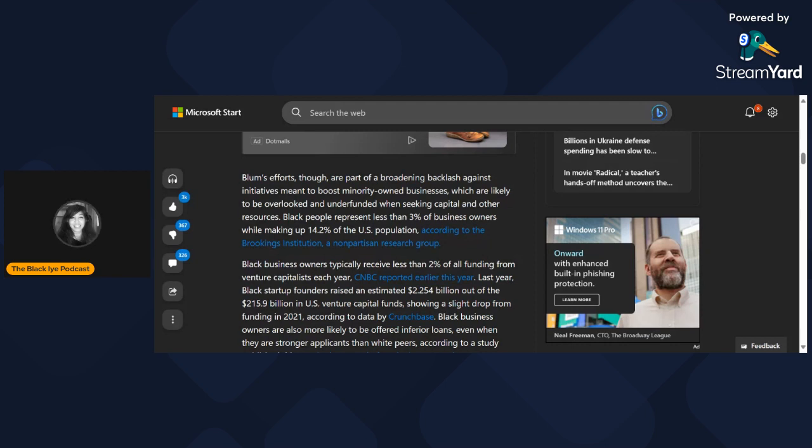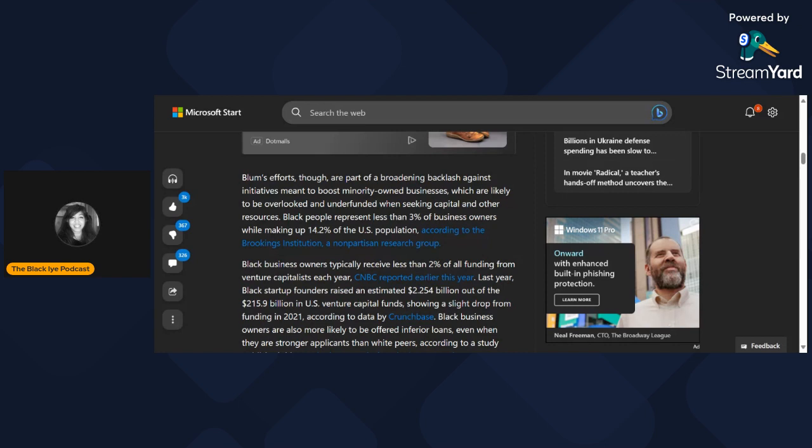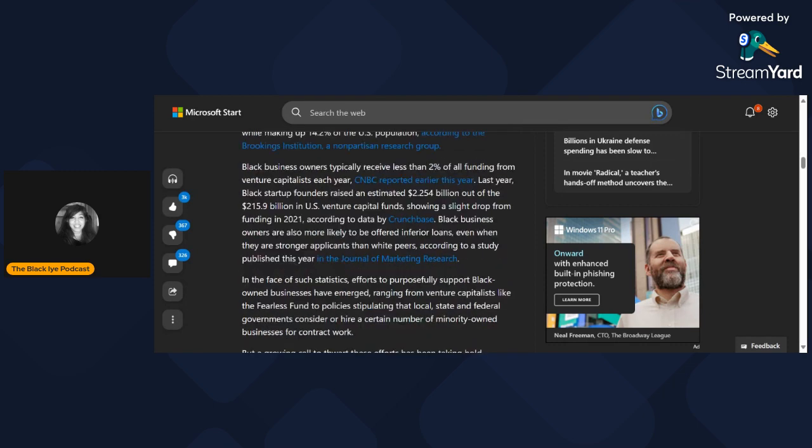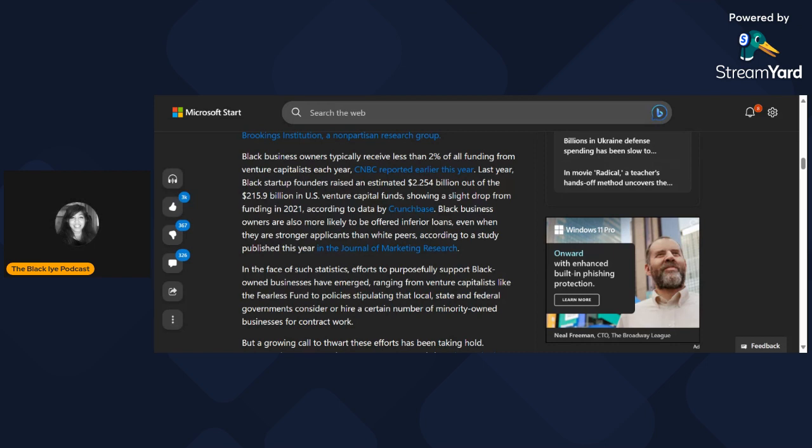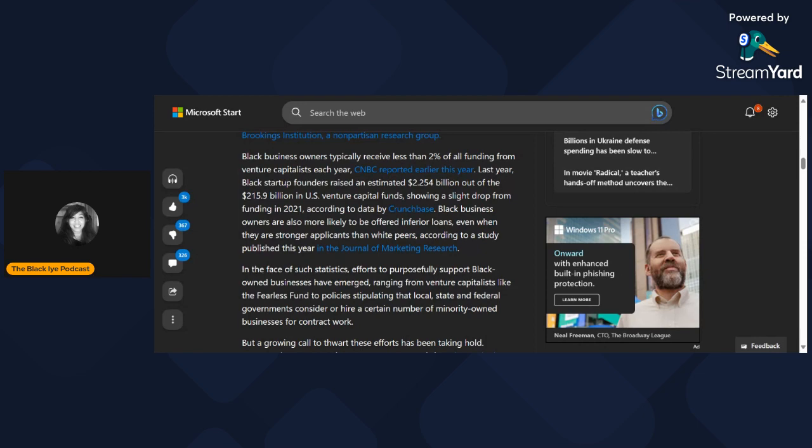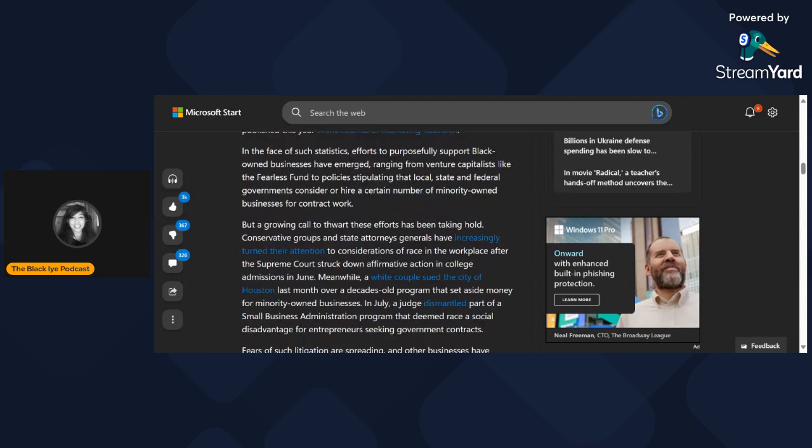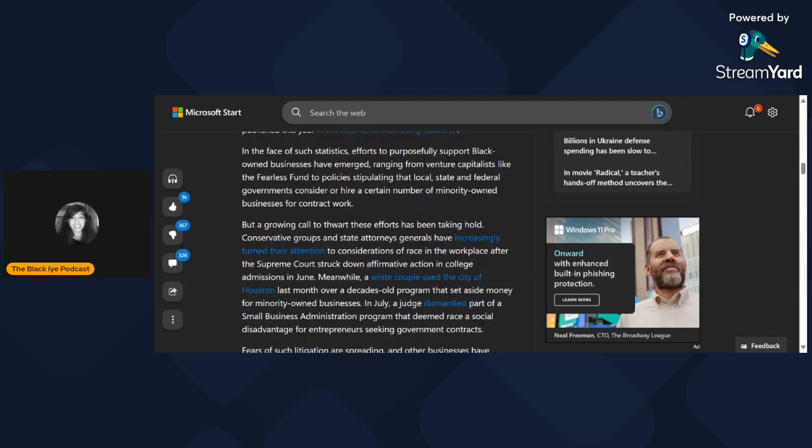Black people represent less than 3% of business owners while making up 14.2% of the U.S. population. Black business owners typically receive less than 2% of all funding from venture capitalists each year. Black business owners are also more likely to be offered inferior loans even when they are stronger applicants than white peers, according to studies.